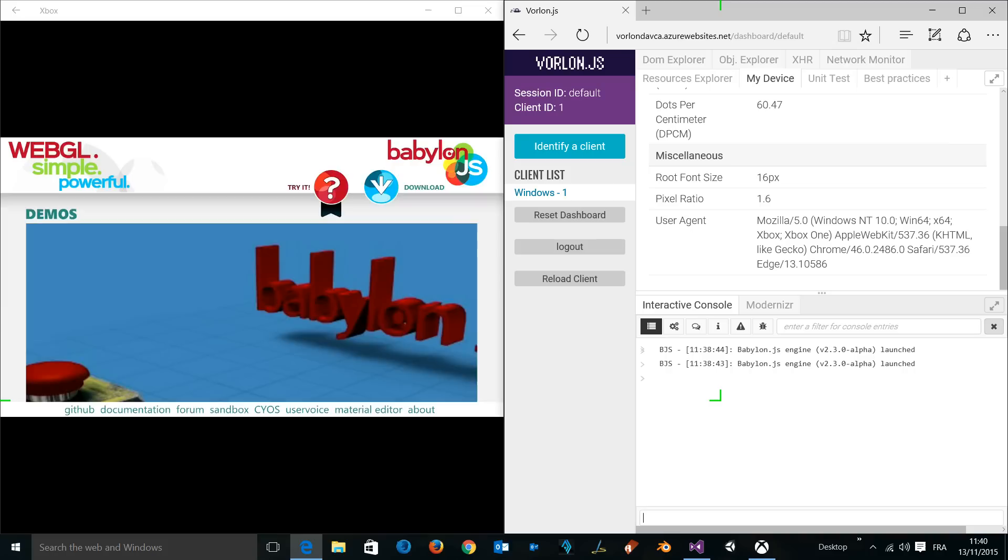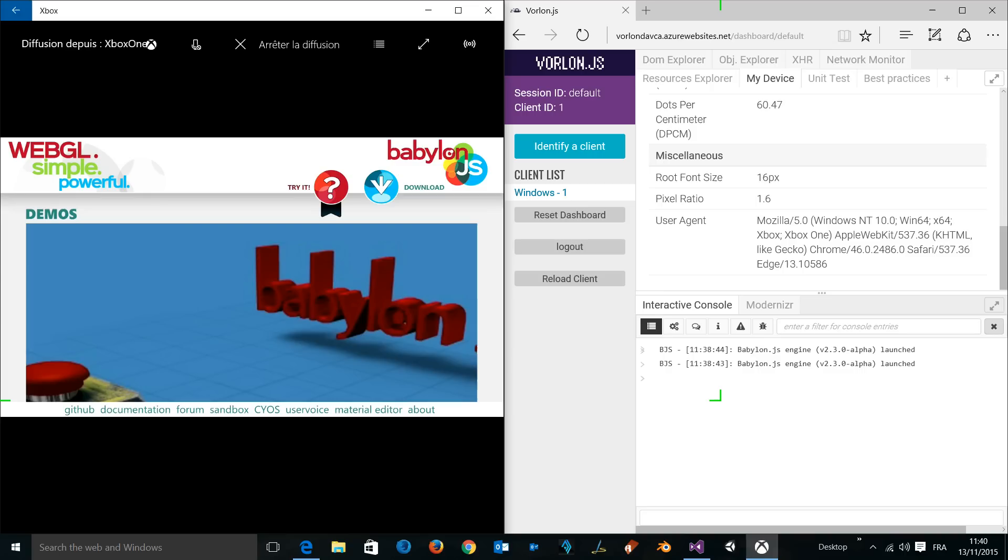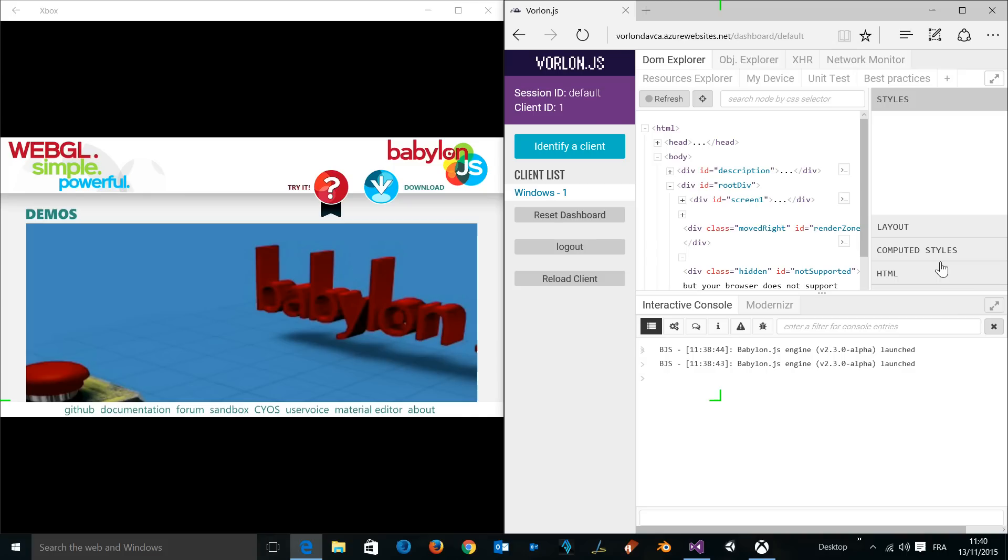You can even execute some code, for instance. Let's say 'Hello Xbox One remotely.' You see that on the Xbox One we've got this message from the web page. You can have access to different things to help you debug remotely. Now let's try to modify a little bit the current HTML.